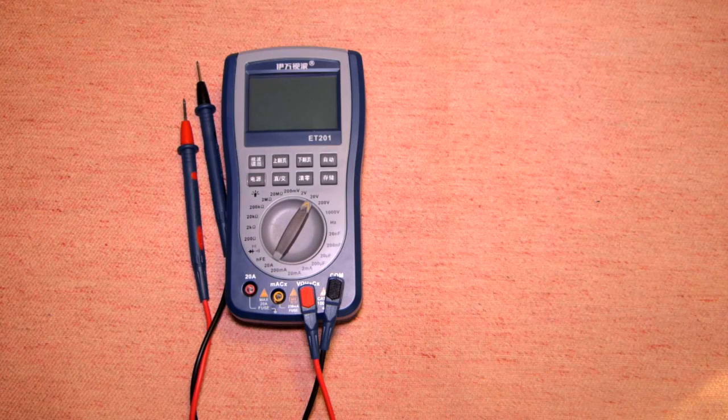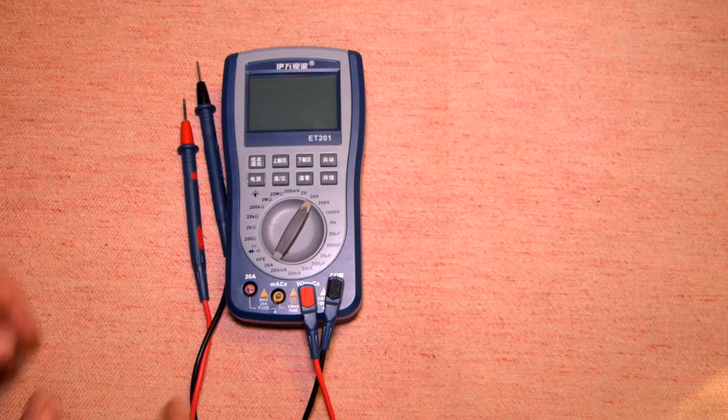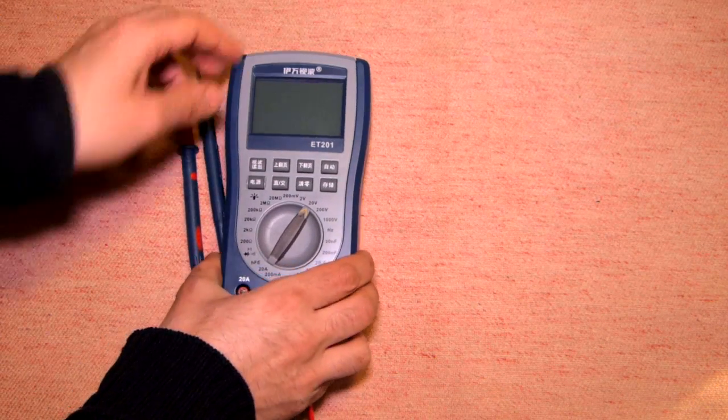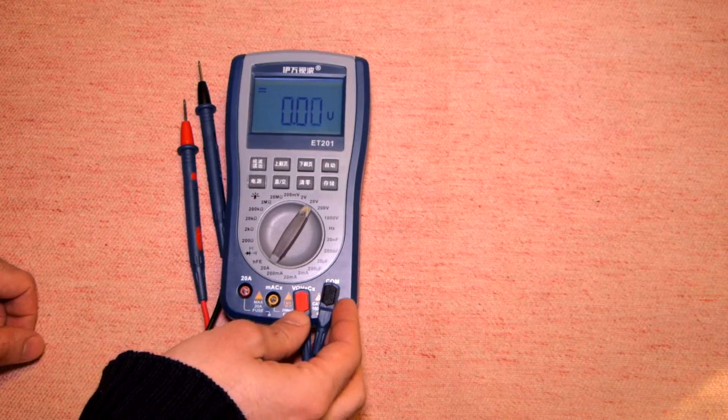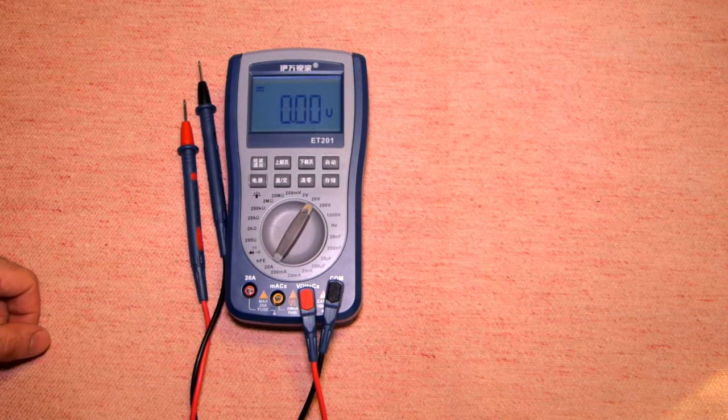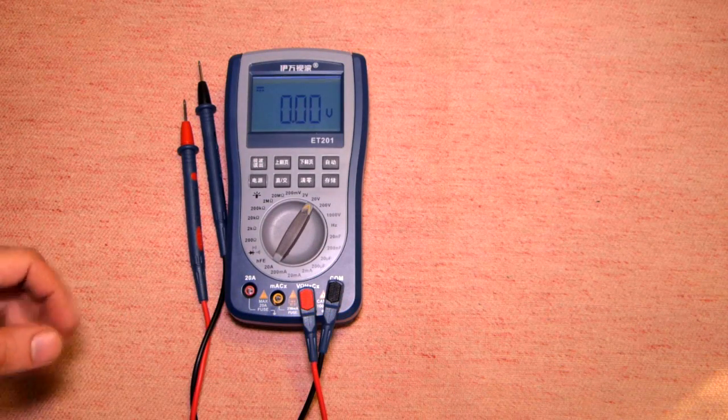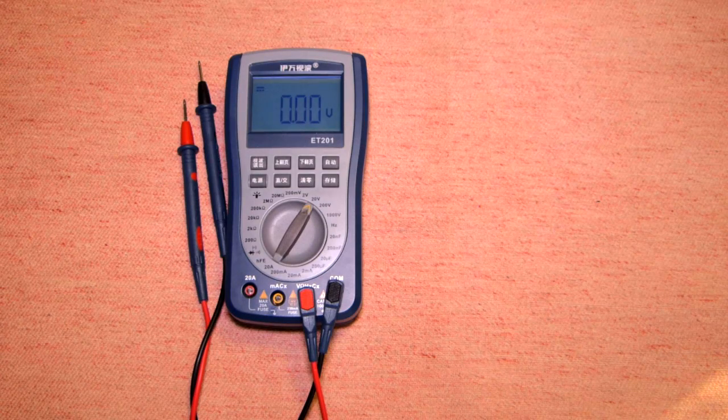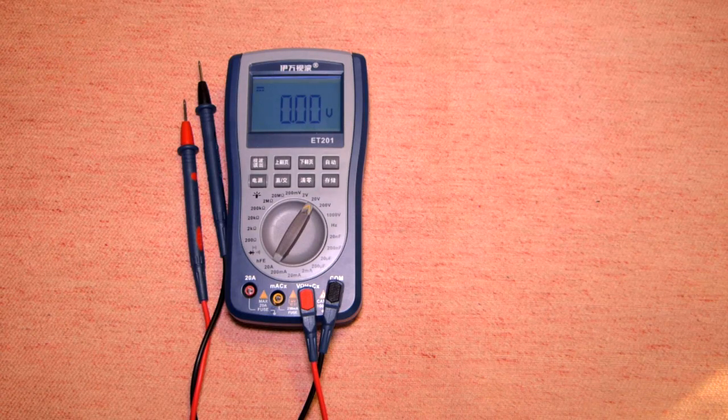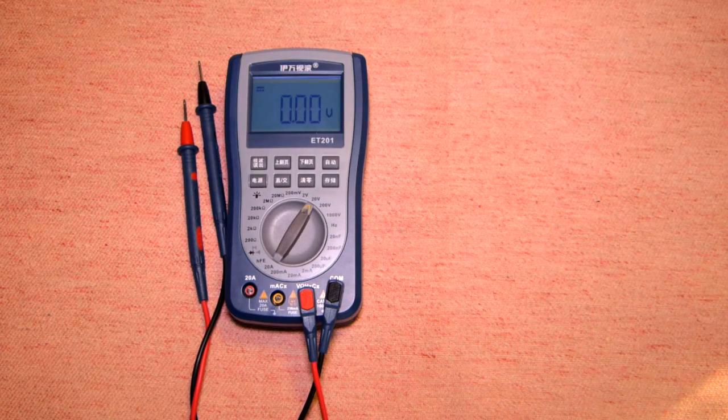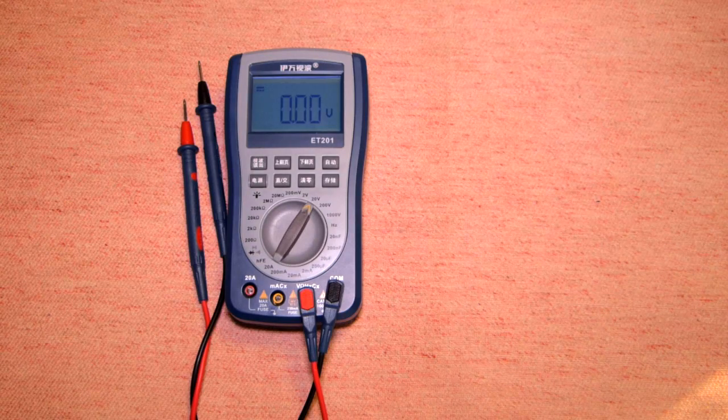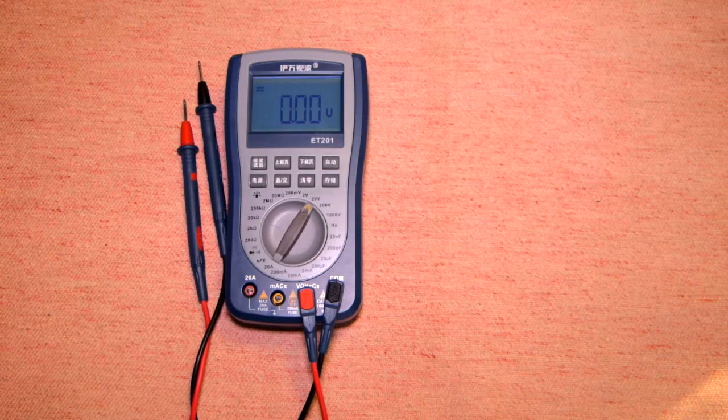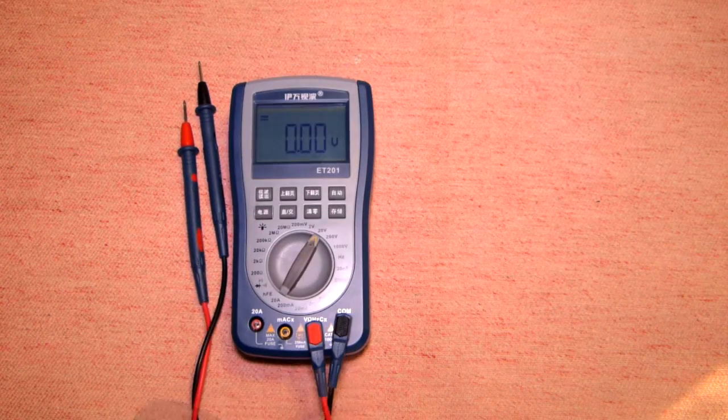The main question was about the quality of the device because as a multimeter it's really okay and it was tested by several users, but as an oscilloscope there were a lot of questions. After getting this device I tried to test it.